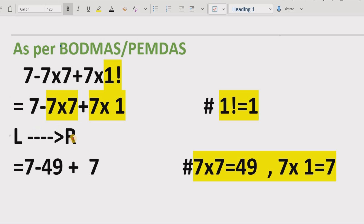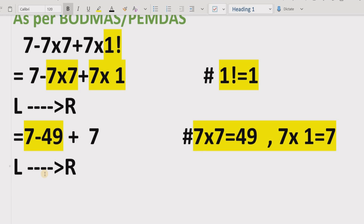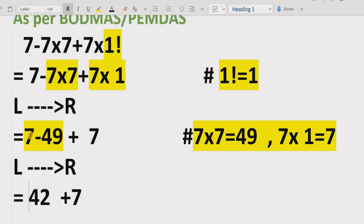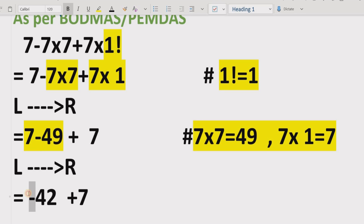Moving left to right we now solve addition and subtraction. Subtraction comes first, so we solve seven minus 49. We have 49 with a negative sign and 7 with a positive sign. Since the bigger number has the negative sign, the result is minus 42. So seven minus 49 equals minus 42, plus seven remains.